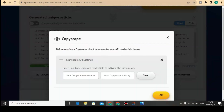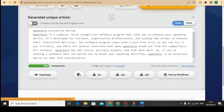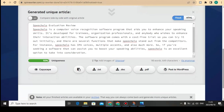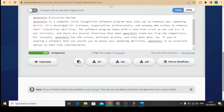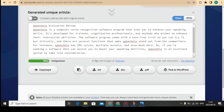You can also click here to check this content on Copyscape. Go to Copyscape, paste your username and your API key so you can verify the content. It confirmed 100% unique content.